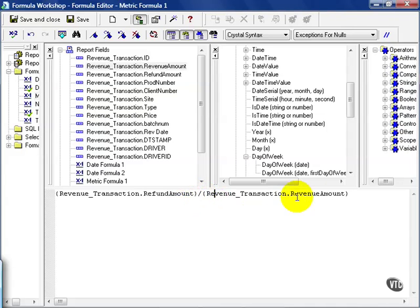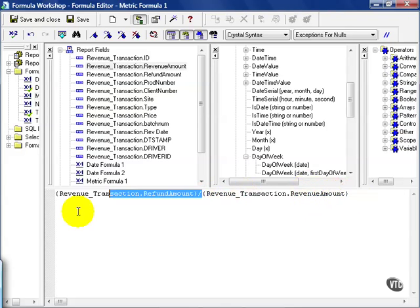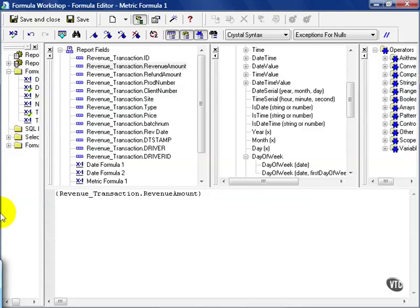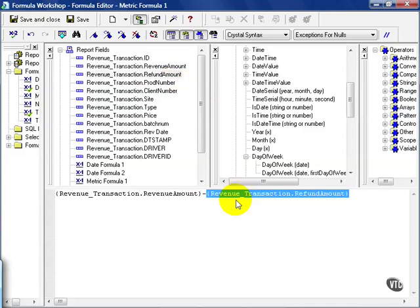We have two numbers that we can use divided by a revenue amount. And we could equally, instead of divide, subtract the refund amount. I could also add it, make a percentage out of it, or do any number of things.